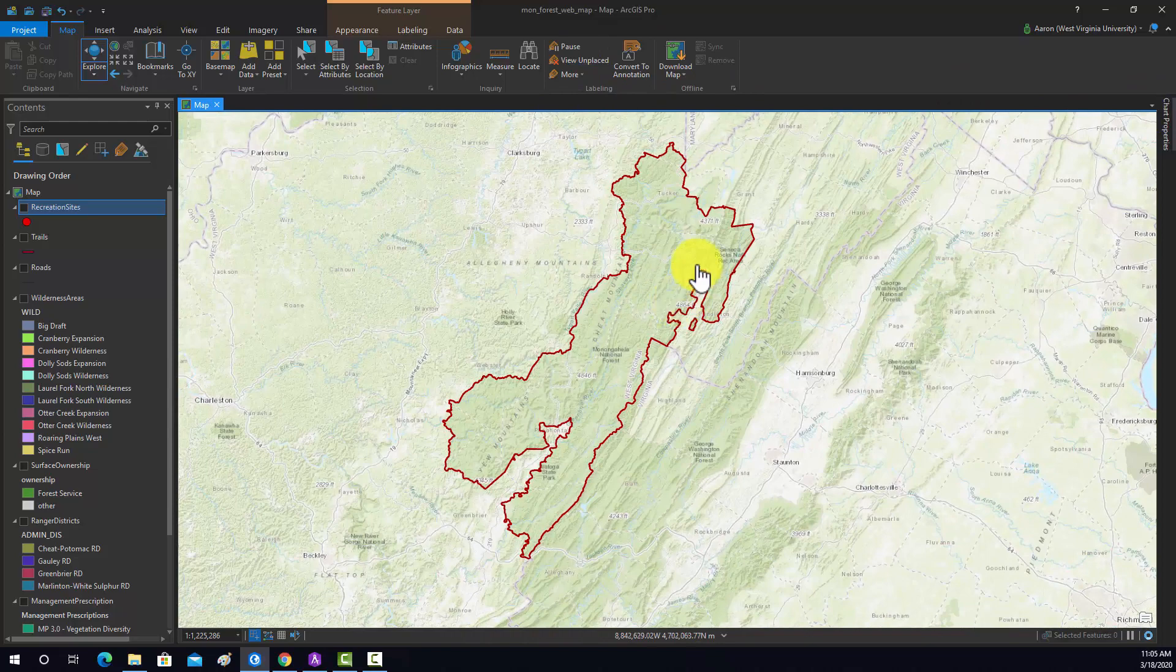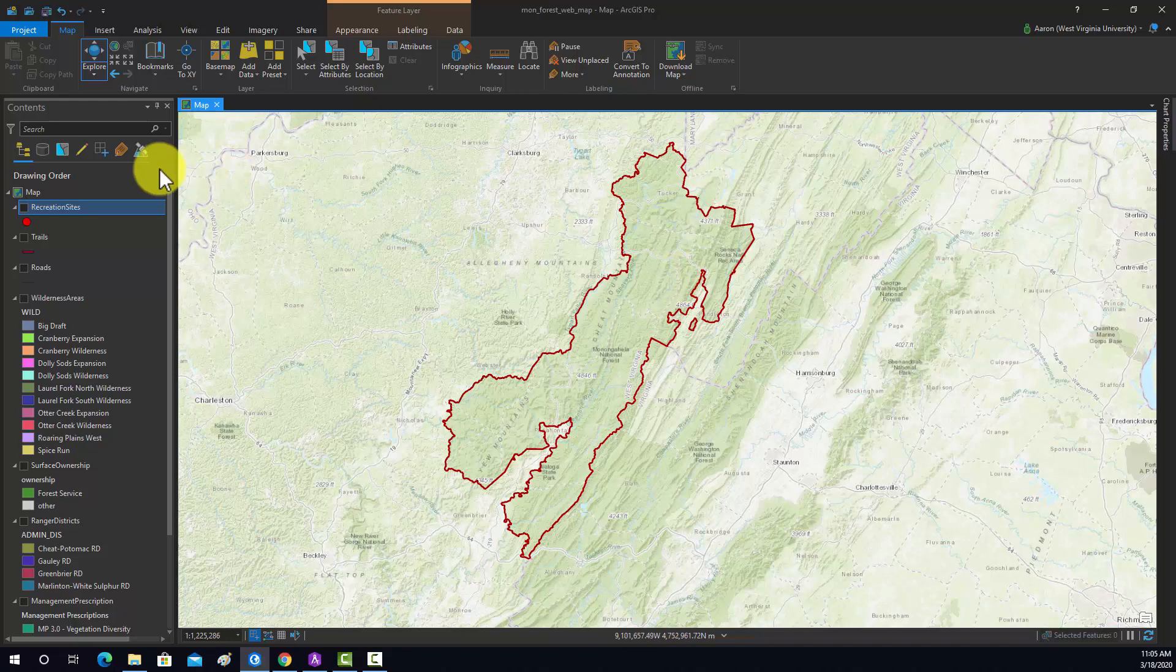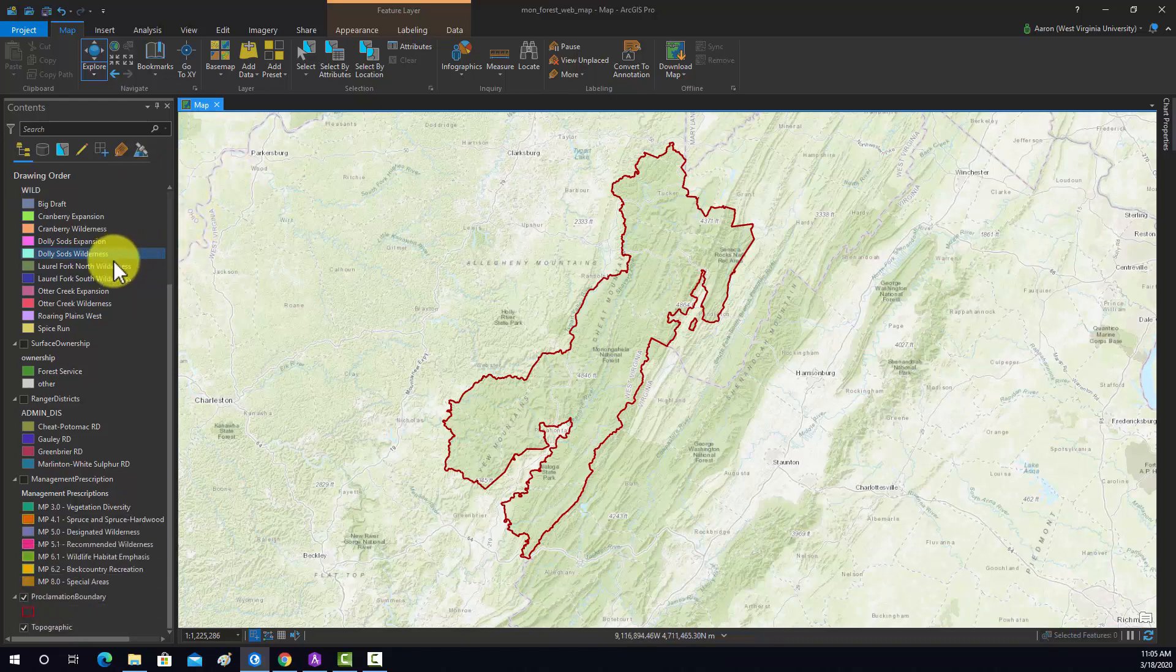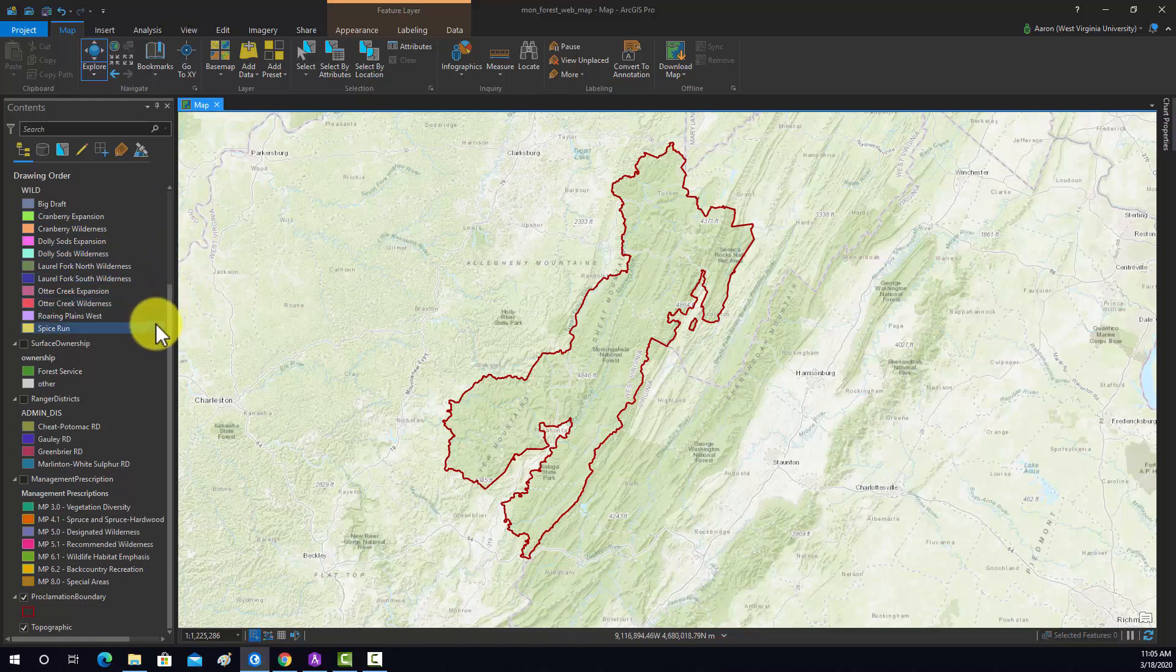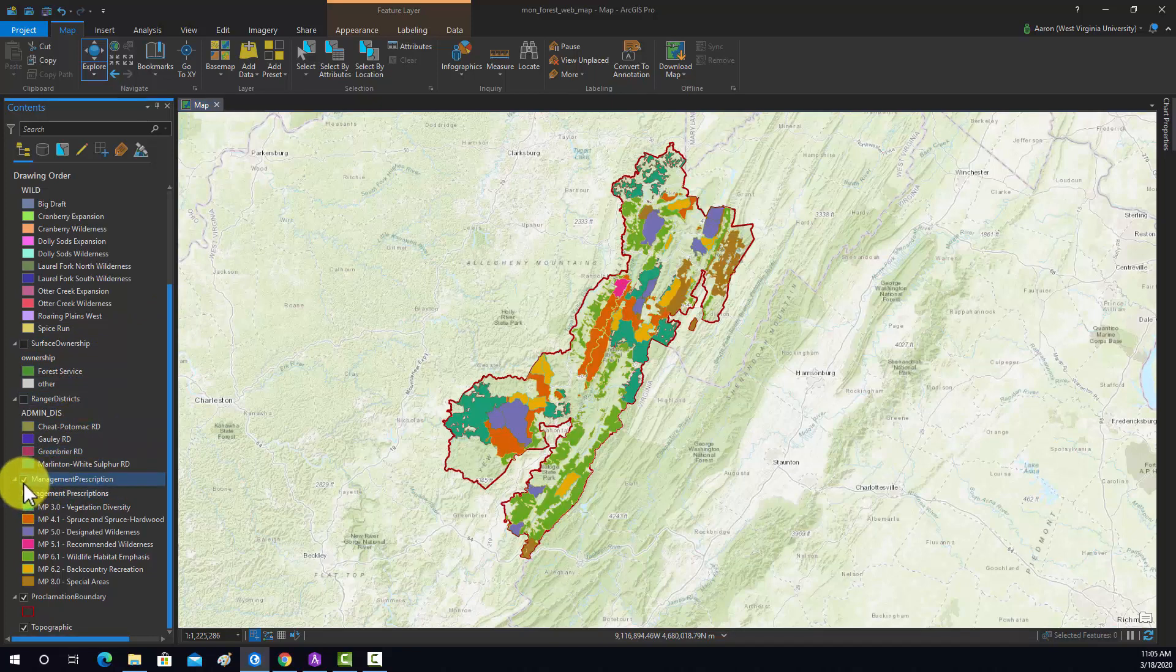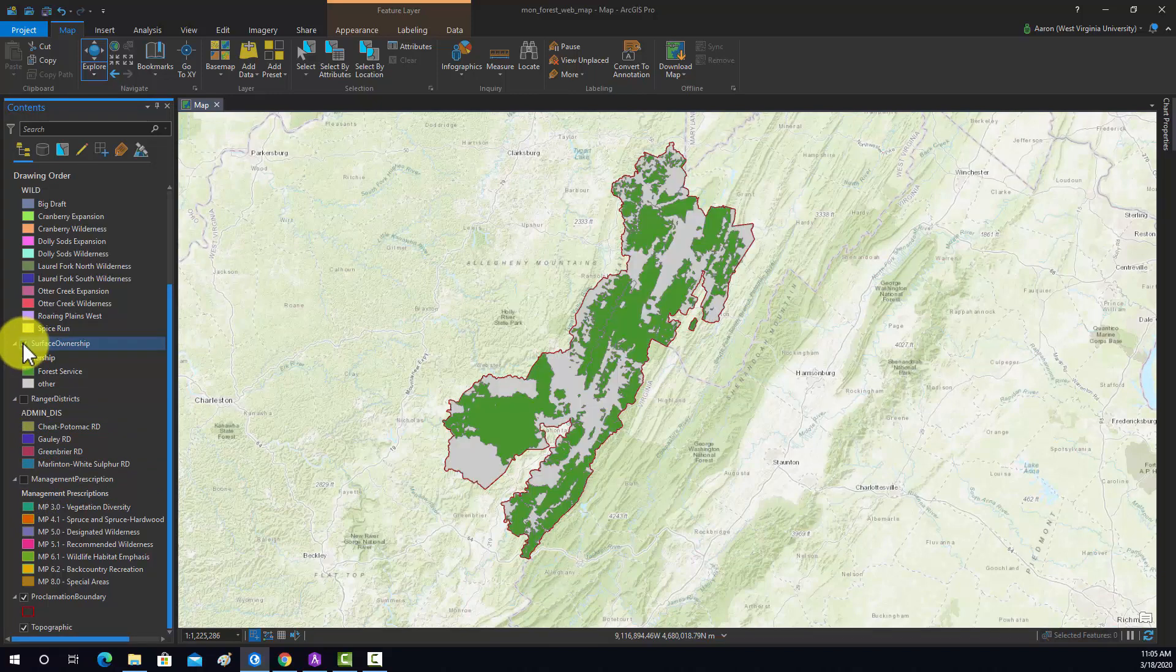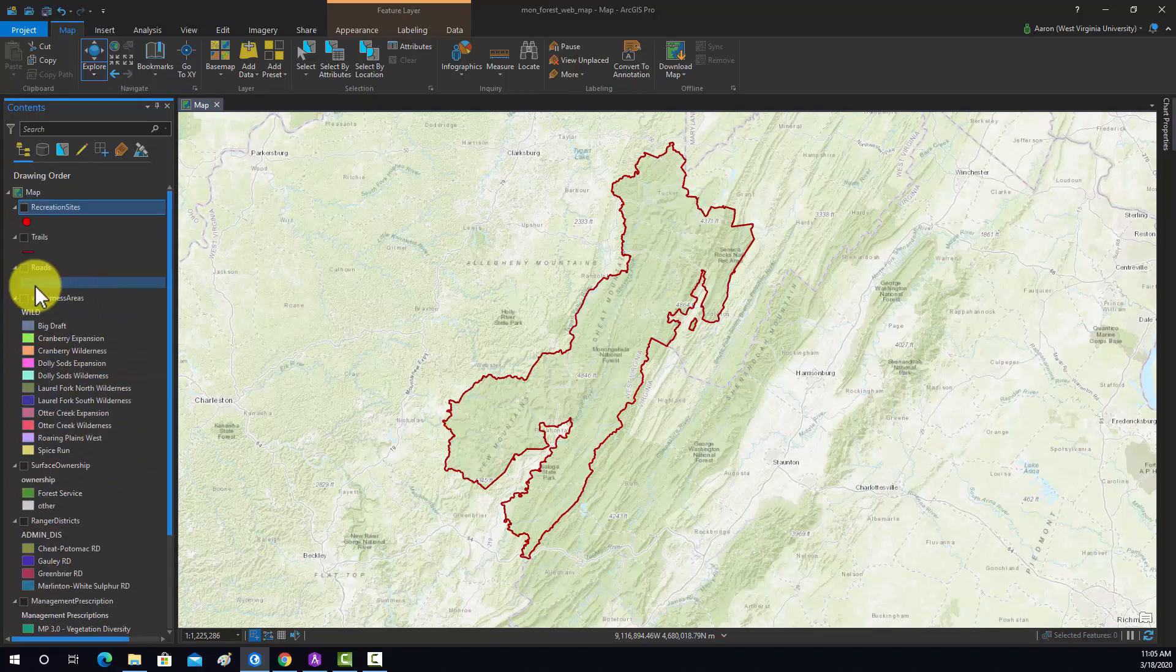A couple other things we probably want to do in Arc before we move over to ArcGIS online is set up symbology. Here we have a 2D map and I'm using 2D symbologies. I've generally found that those will port over pretty easily into ArcGIS online. I've already set those up the way that I want, so I don't feel like I really need to make any additional changes.